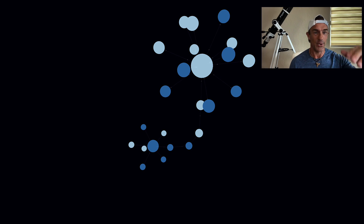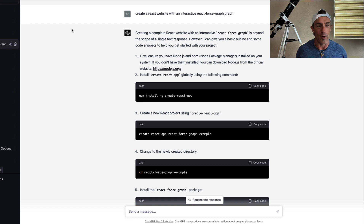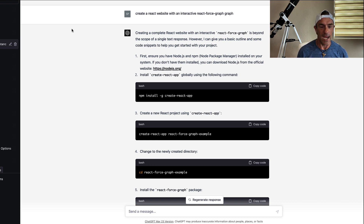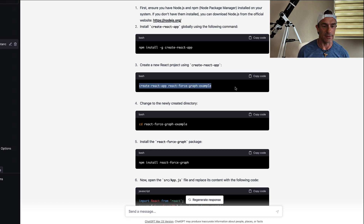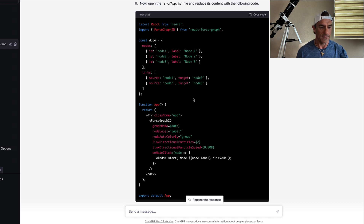Now I'm going to show you how I did it. You're going to start at ChatGPT. I said: 'Create a React website with an interactive React Force Graph.' How did I know to use that library? Because I had already been talking to ChatGPT and asked what the best 3D open source graph was. After a little conversation, I chose that one. So the first thing it told me was to install Create React App. Once I did that, I created the app, went into that directory, installed the React Force Graph, and there was the code — though it only had a couple of nodes.